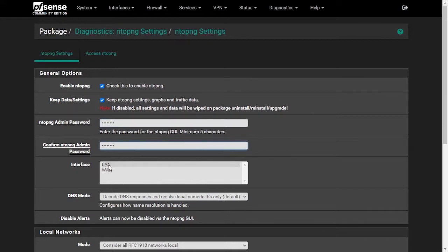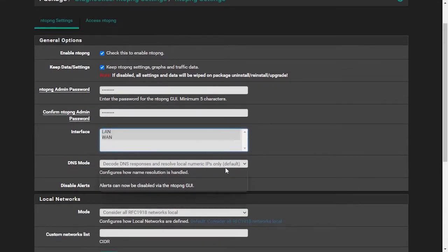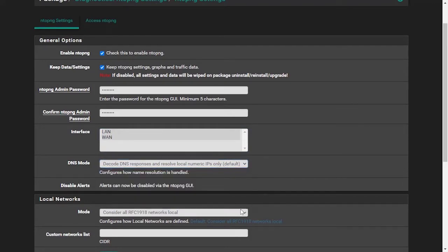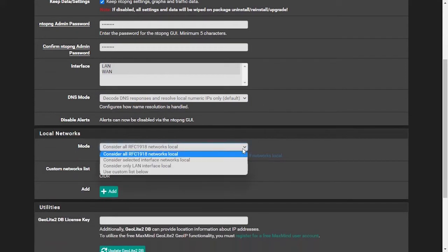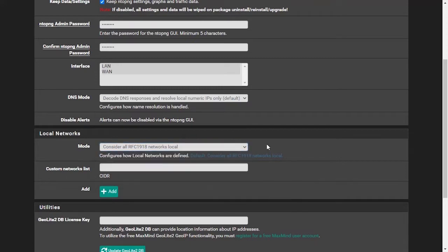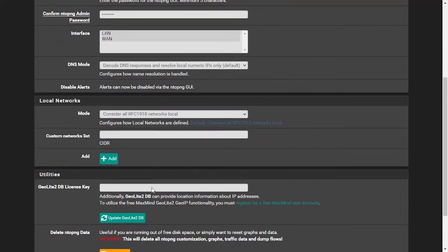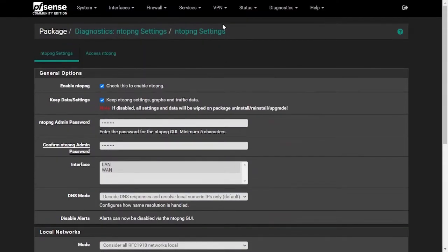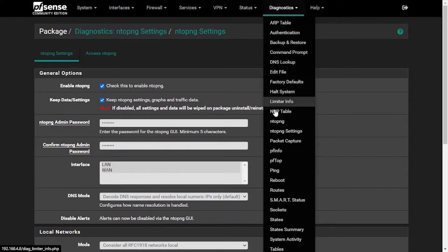Select the interface you want to monitor traffic on. Click the Save button. After saving the settings, go to Diagnostics and click ntopng.